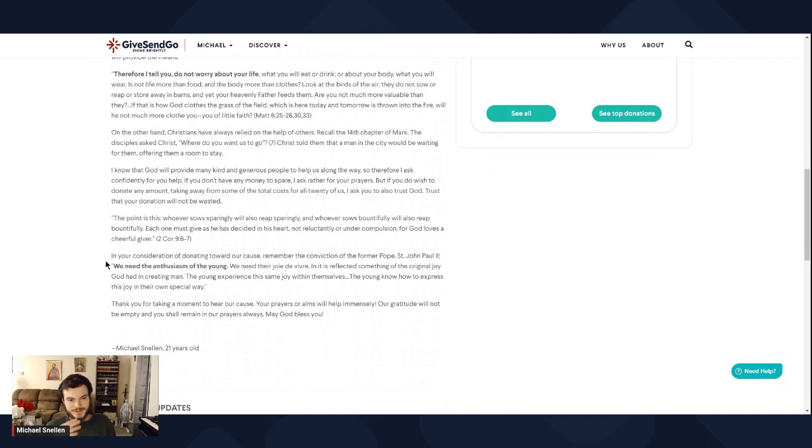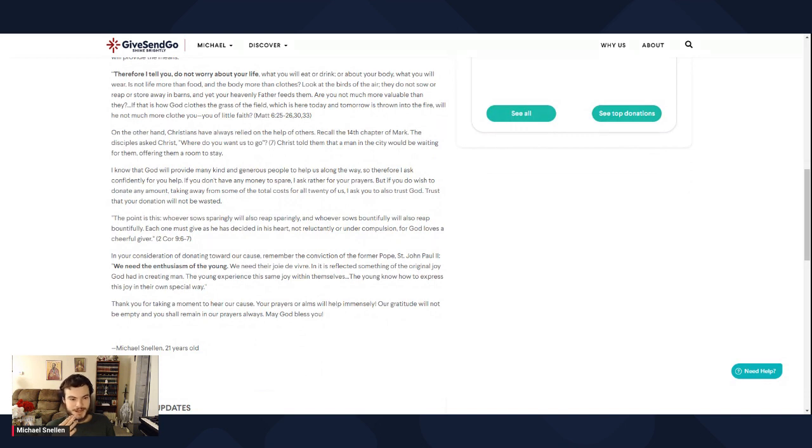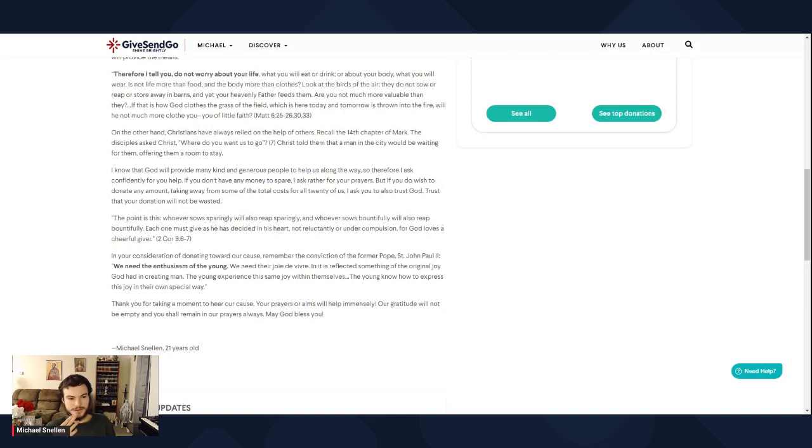The point is this. Whoever sows sparingly will reap also sparingly, and whoever sows bountifully will also reap bountifully. Each one must give as he has decided in his heart, not reluctantly or under compulsion, for God loves a cheerful giver. So that's St. Paul there.